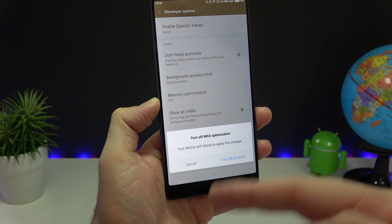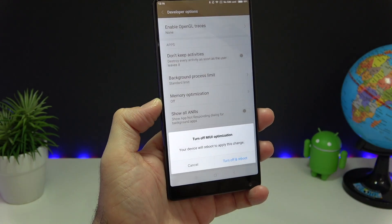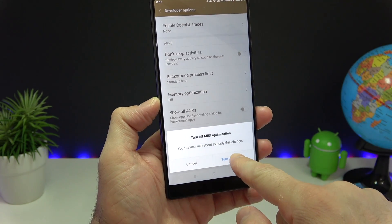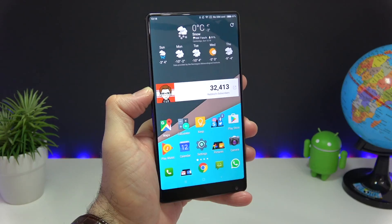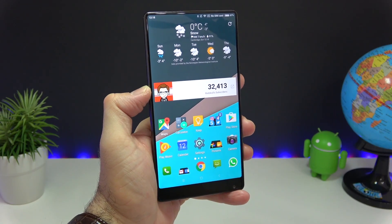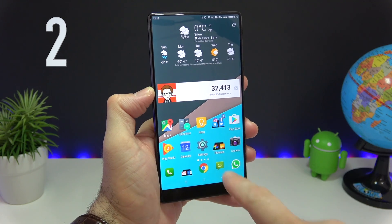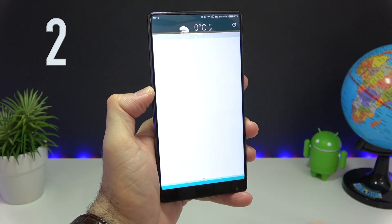Whenever you do this, the phone is gonna reboot. Now that the phone is back on, go to Settings once again.